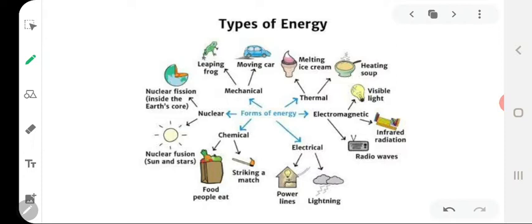There are many different forms of energy: mechanical energy, electrical energy, magnetic energy, chemical energy, thermal energy (commonly known as heat energy), and nuclear energy. For mechanical energy, examples include a leaping frog and a moving car. For thermal or heat energy, examples include melting of ice cream and heating soap. For electromagnetic energy, examples include radio waves, infrared radiation, and visible light. For electrical energy, examples include lightning and power lines. For chemical energy, examples include a striking matchstick and the food we eat. For nuclear energy, examples include nuclear fusion and nuclear fission.